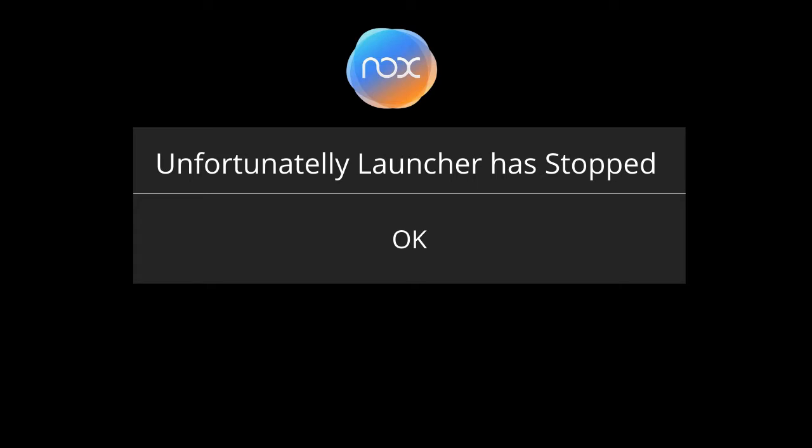Hey guys, welcome back to Sabro. In this video we'll be talking about how to fix unfortunately Nox launcher has stopped working on Windows 10. Many users are recently having this issue where they are getting different errors.